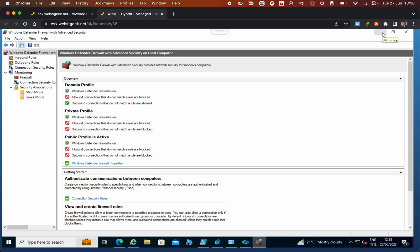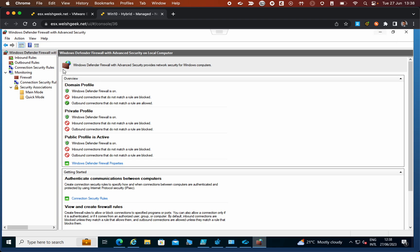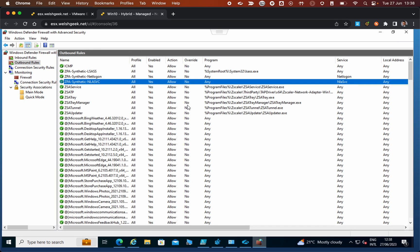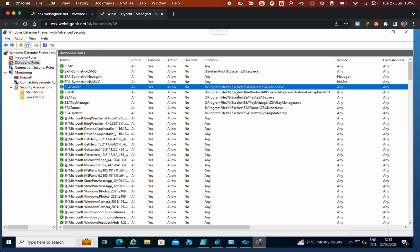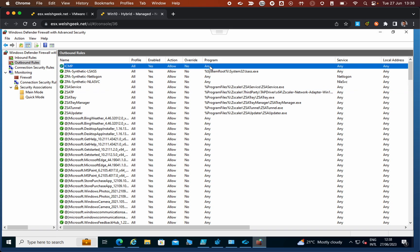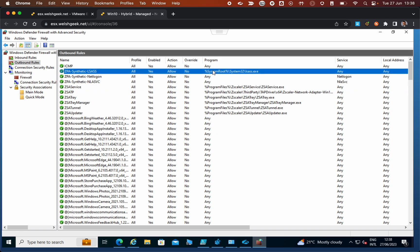When network location awareness tries to connect, it can't because the public profile is blocking access to those applications. If we look at the outbound rules, we've got the standard Zscaler rules that allow Zscaler tunnels to establish connections, but I've also added some rules here.